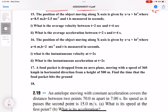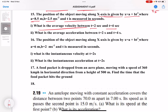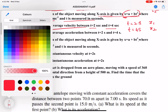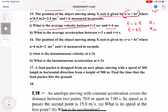Fifteenth question: the position of an object moving along the x-axis is given by x equal to a plus bt squared, where values of a and b are given and time is measured in seconds. Find the average velocity between t equal to 2 seconds and t equal to 4 seconds. Substitute t equal to 2 to get x1, and t equal to 4 to get x2. Average velocity is x2 minus x1 divided by t2 minus t1.